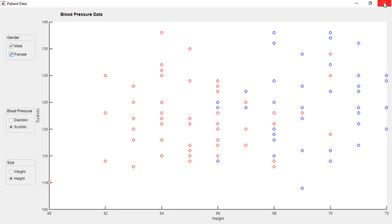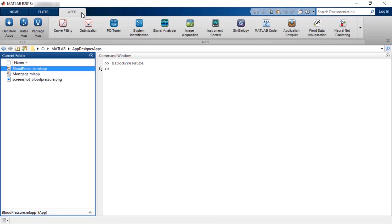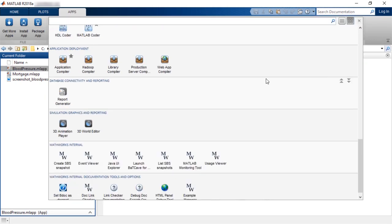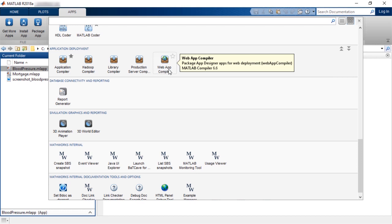To compile this app for the web, the MATLAB apps gallery has the web app compiler that is part of the MATLAB compiler product.